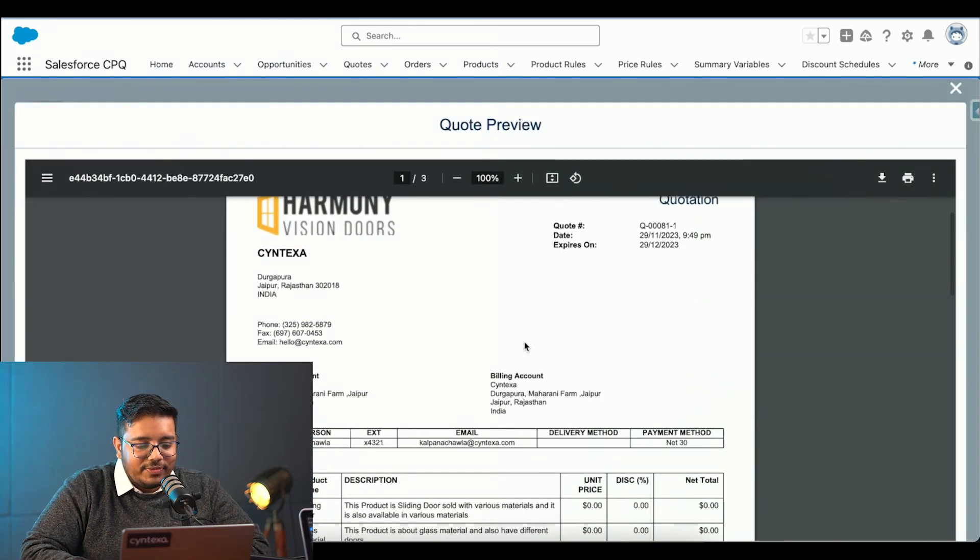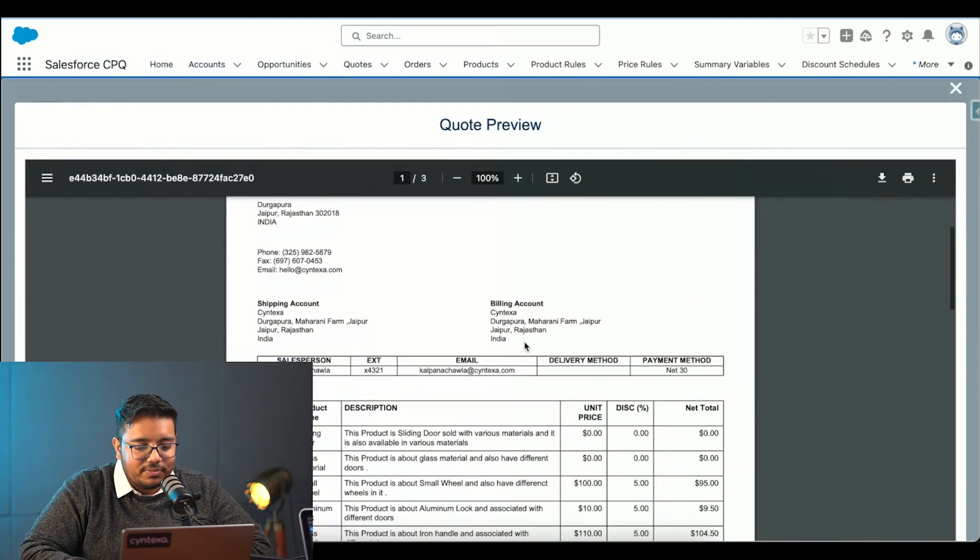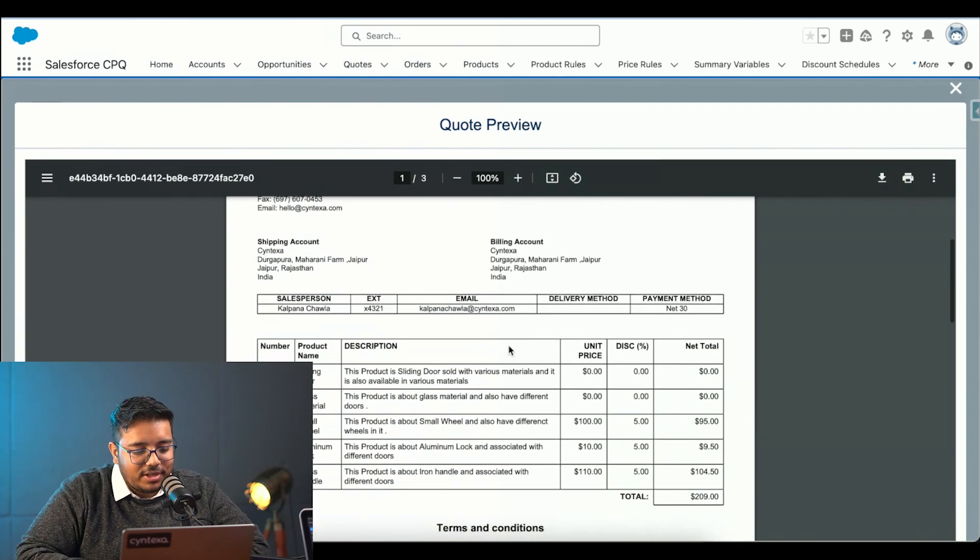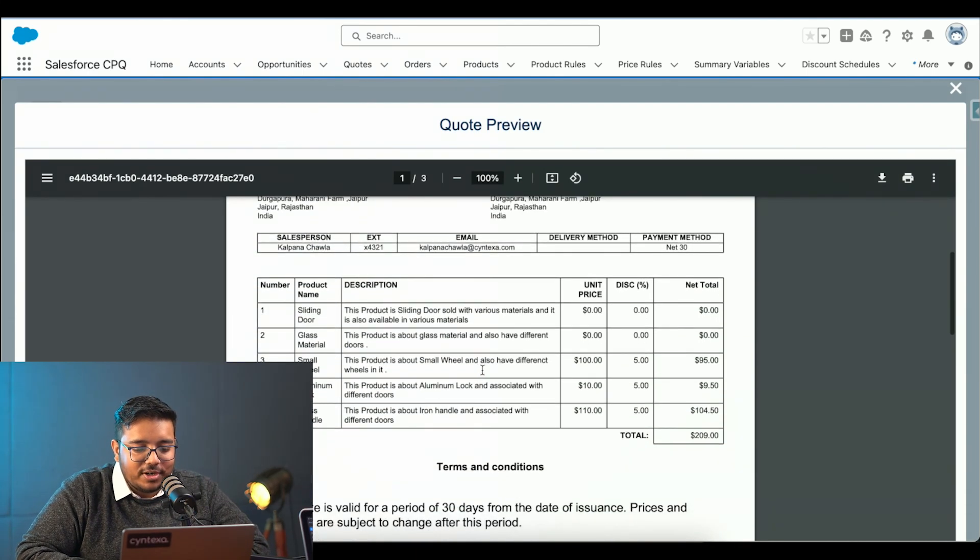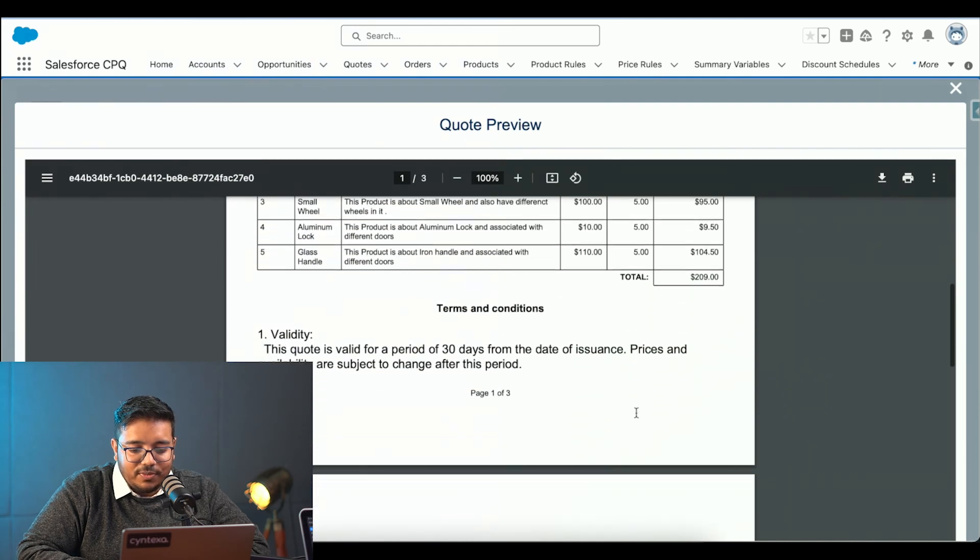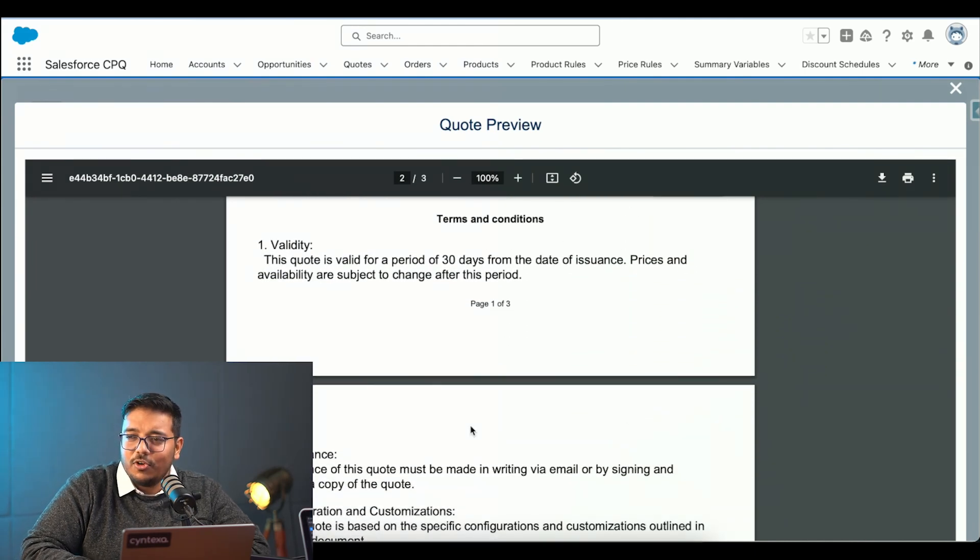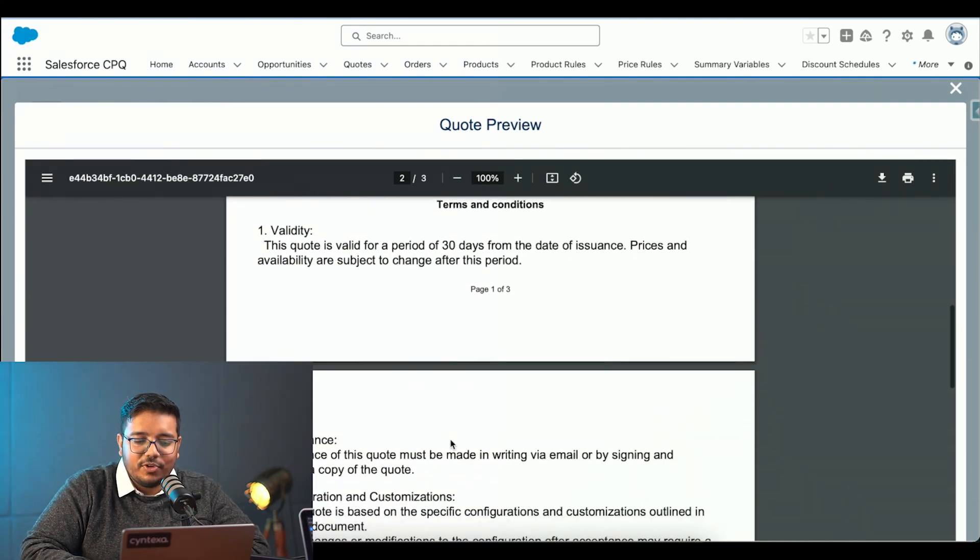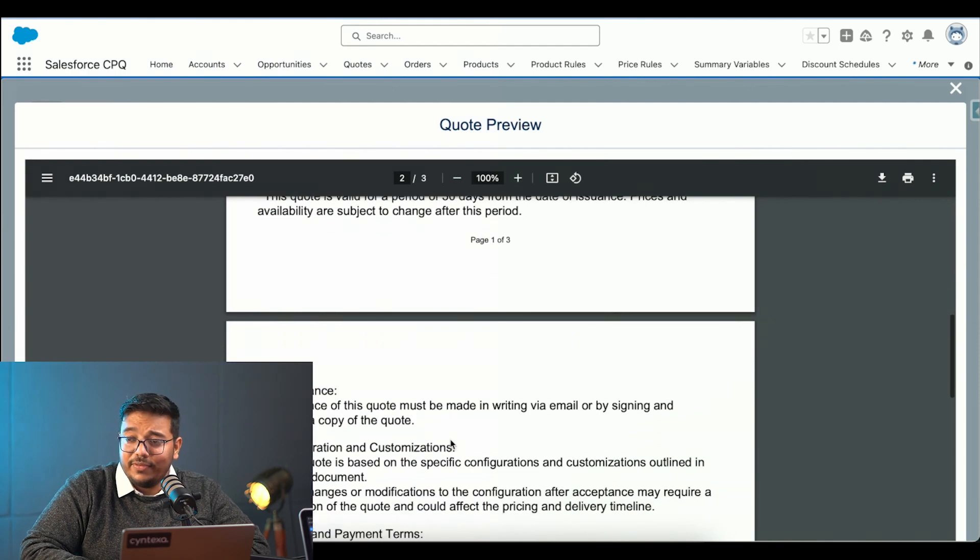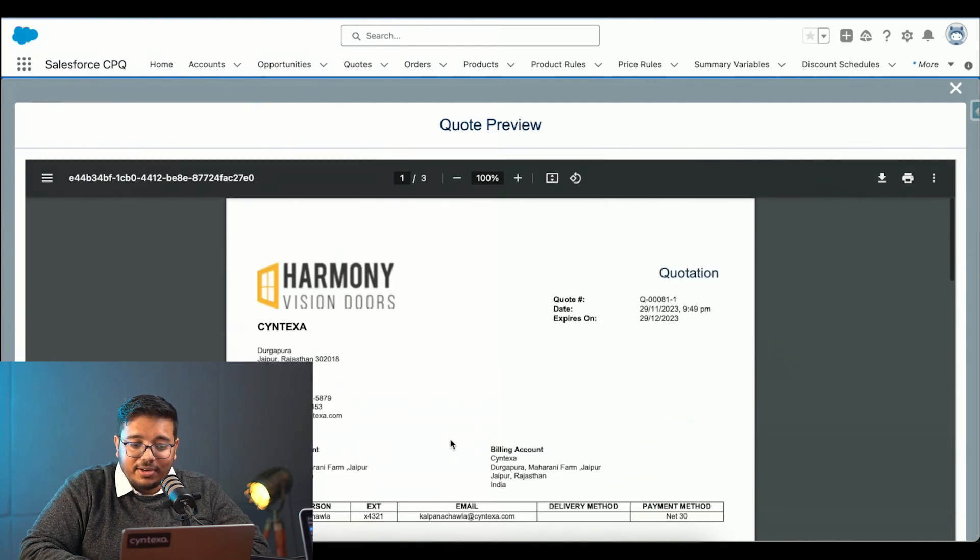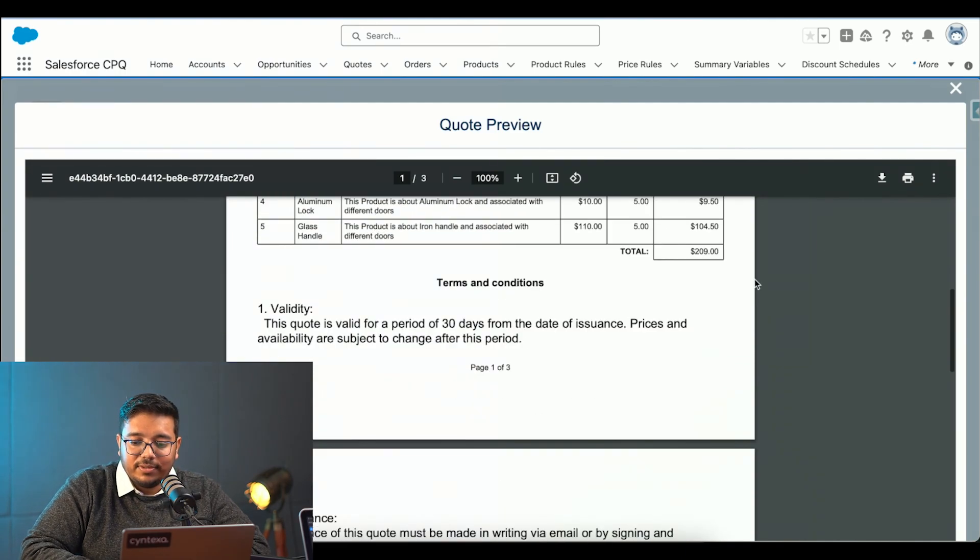Right now, as we can see, the keyword is generated. It is containing all the products, the discounts as well. And we can simply see the terms and conditions as well. These terms and conditions are also coming in from a different object that we have. And we can configure it however we want.